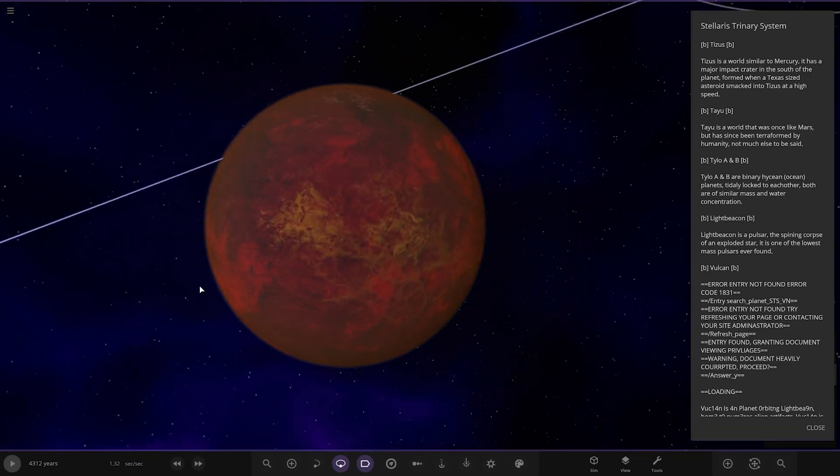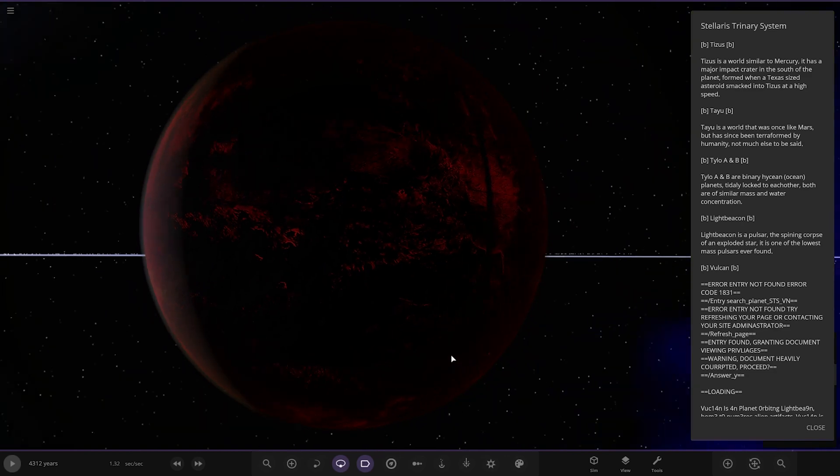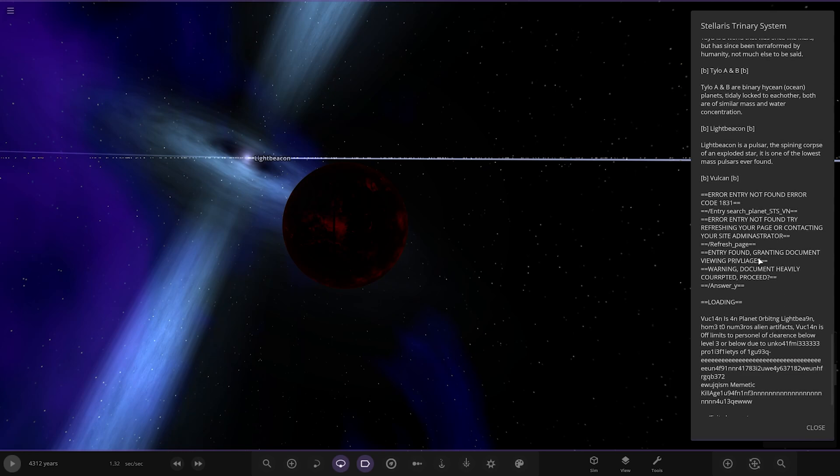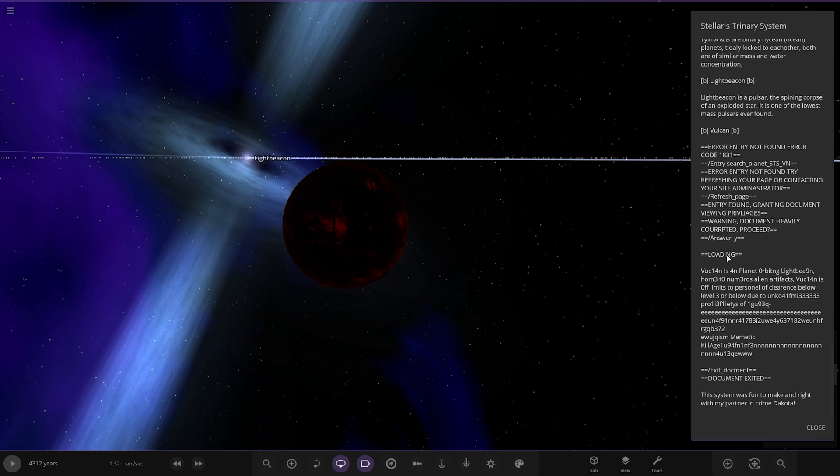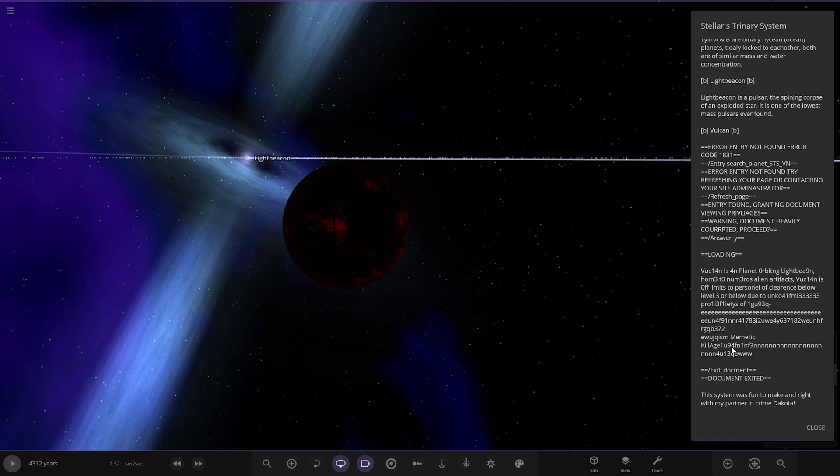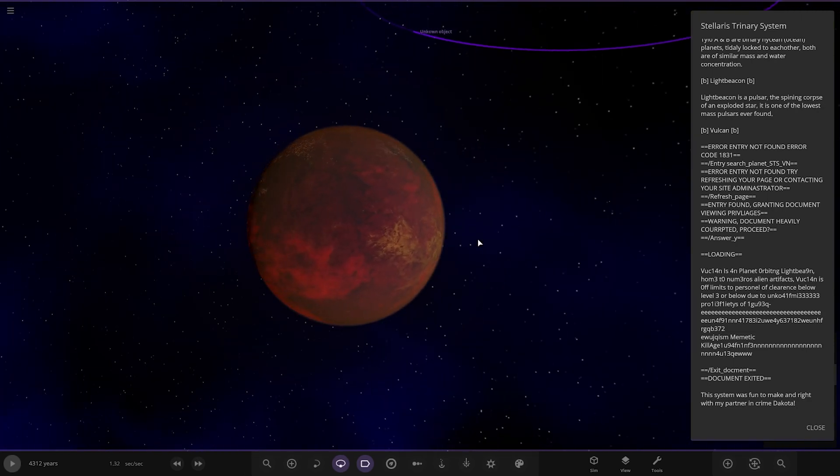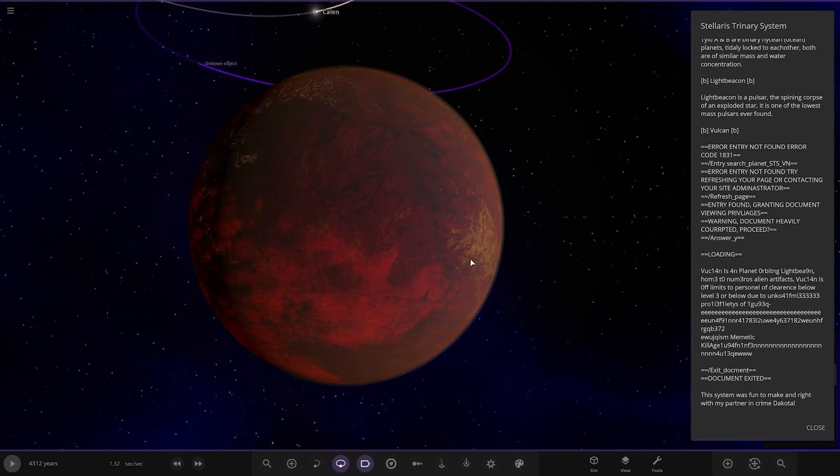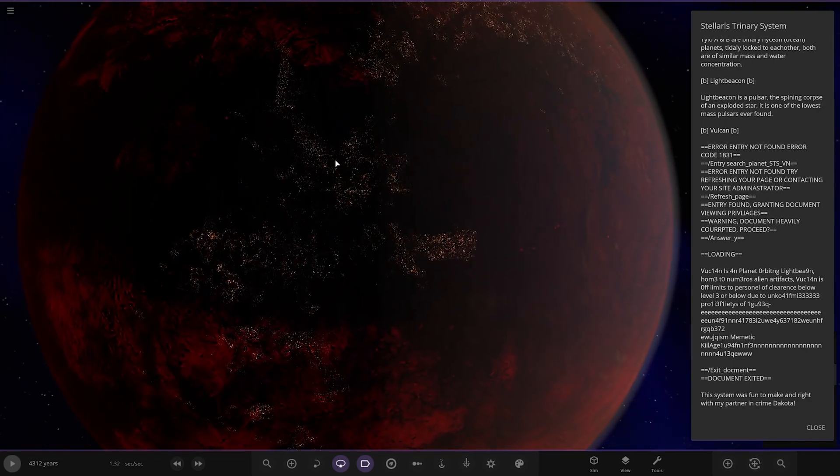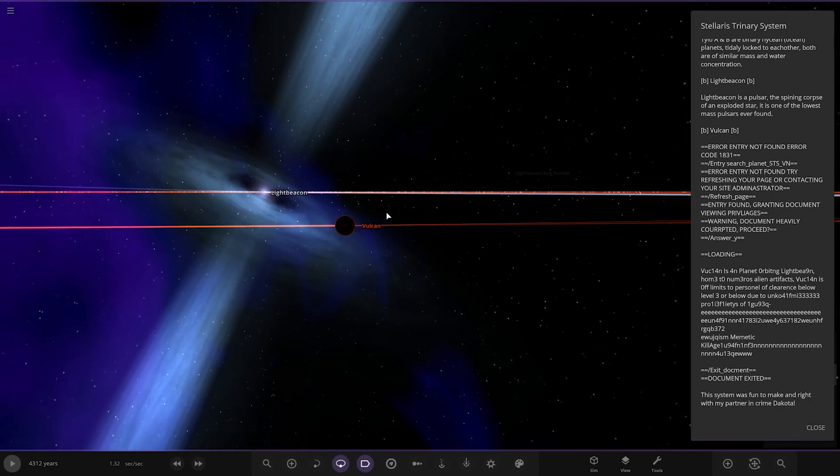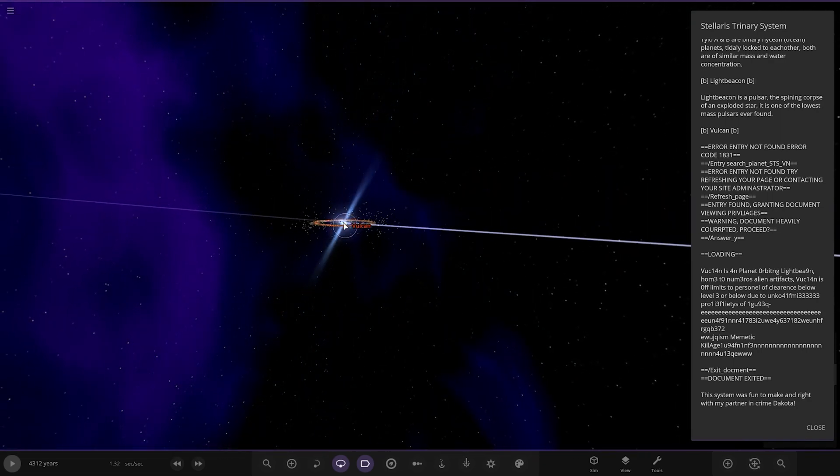And then Vulcan. Ruined, burnt up, scorched, radioactive. That's not looking too great. There's no information on it. Error code, error entry not found, refresh it, try again, corrupted. Loading. Vulcan is a planet orbiting Light Beacon, home to numerous alien artifacts. Vulcan is off limits to personnel due to clearance level 3, due to unknown priorities of one. It's getting harder to read. Metric killage. So basically don't go there, that's what that means. Trouble, there's trouble there. Do not visit this world. It's got some sort of city light so there's someone there. A ruined world for sure.